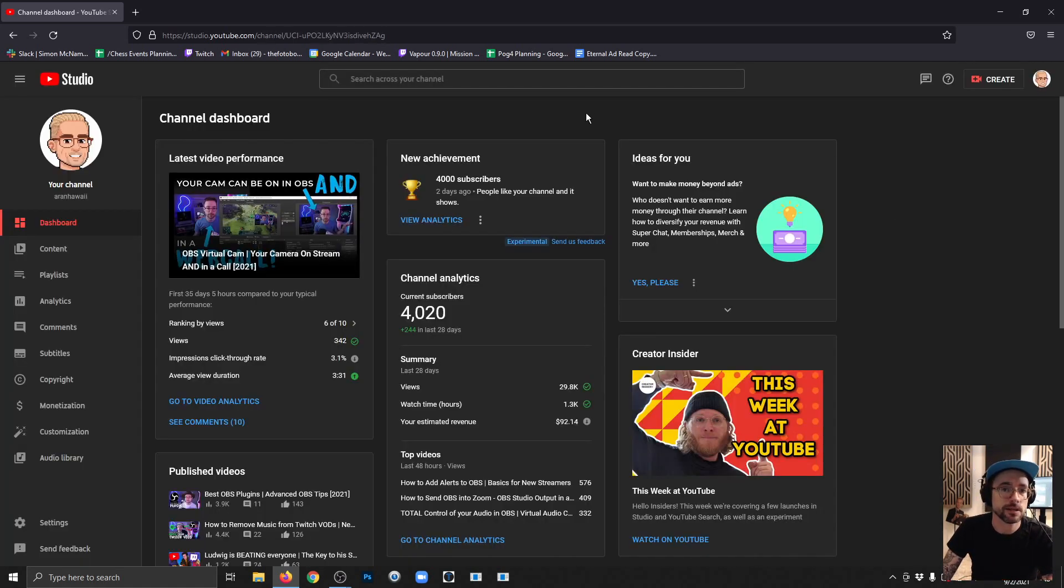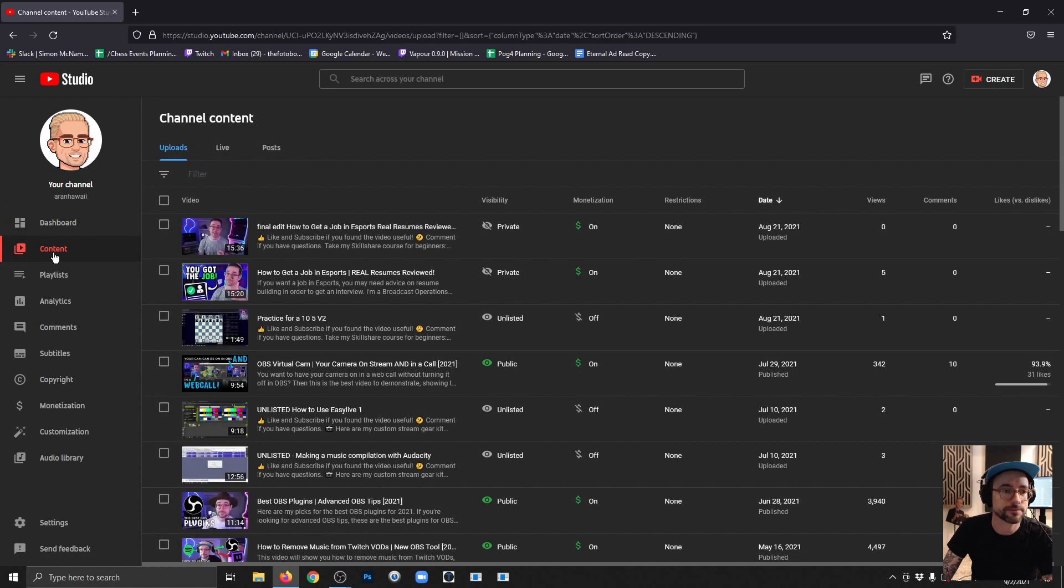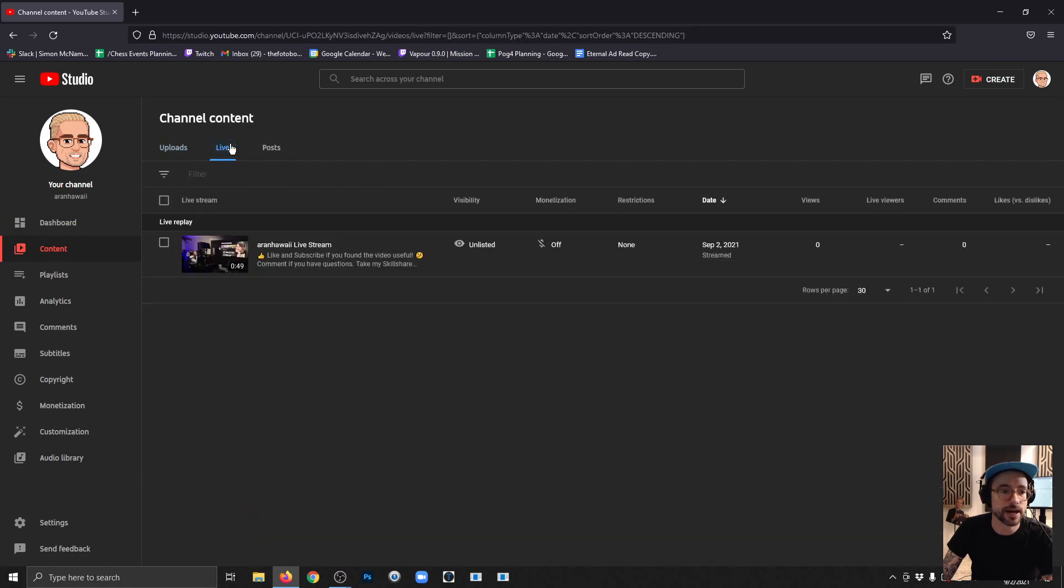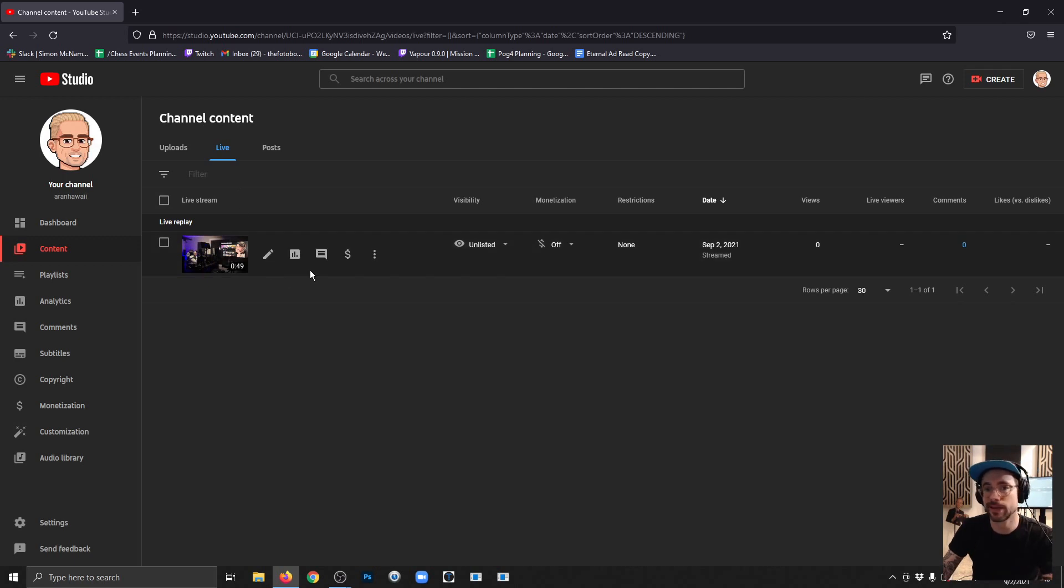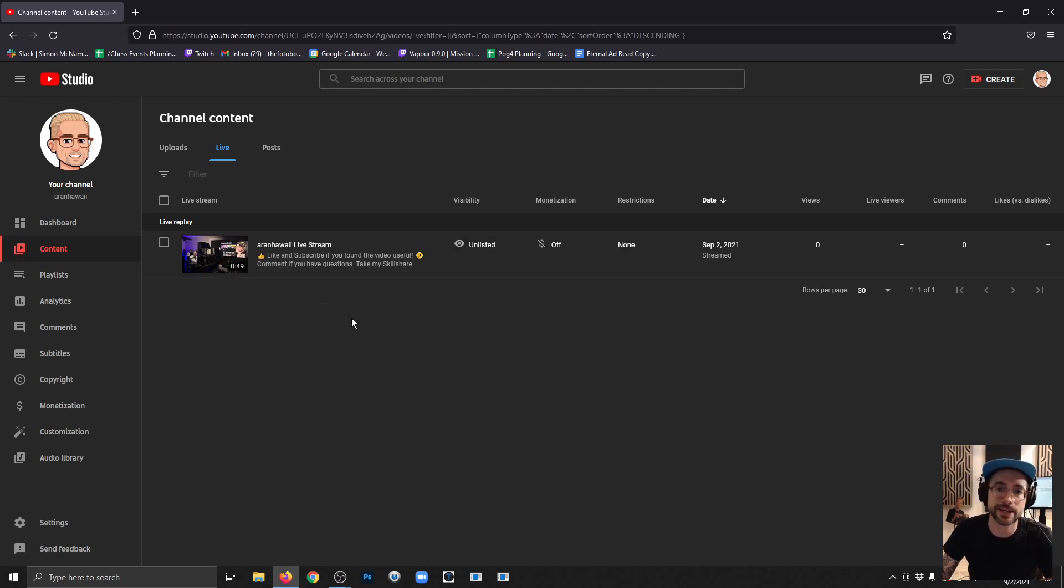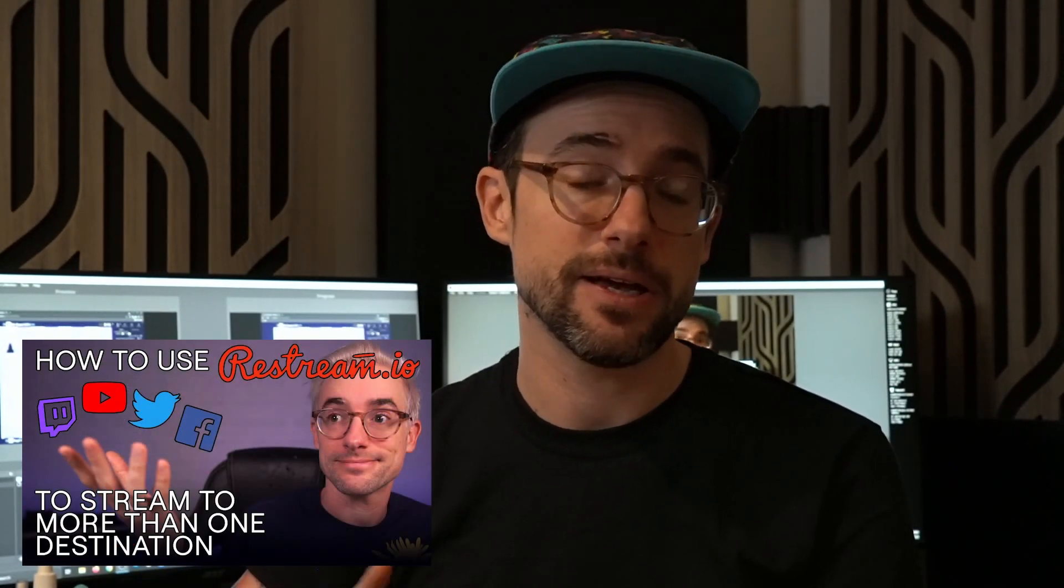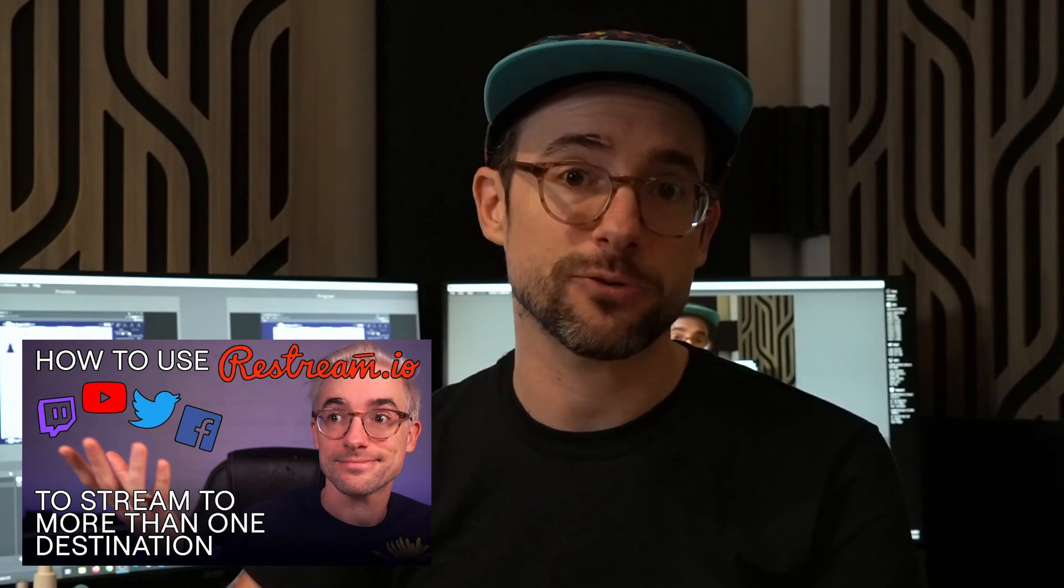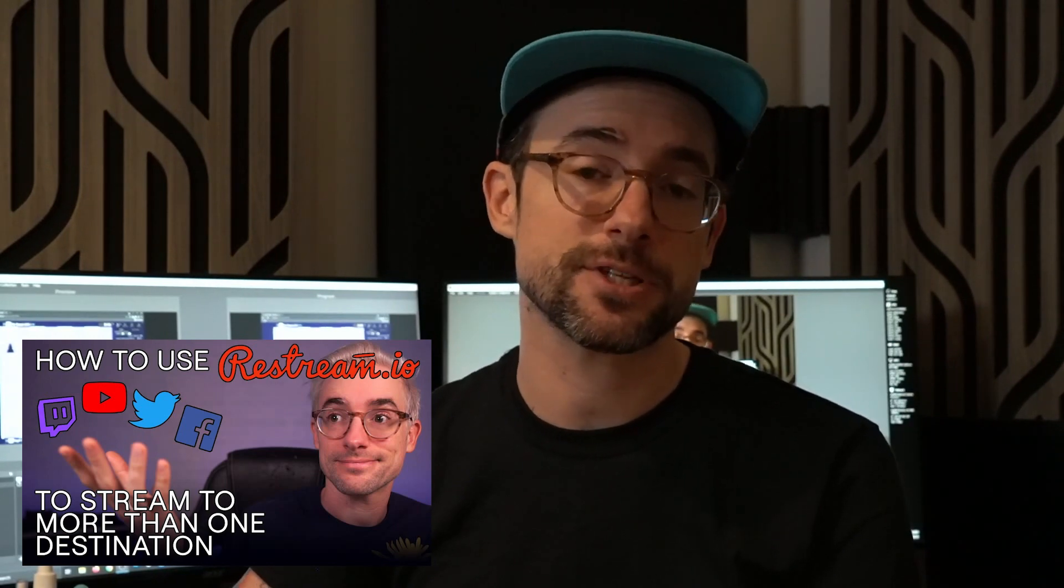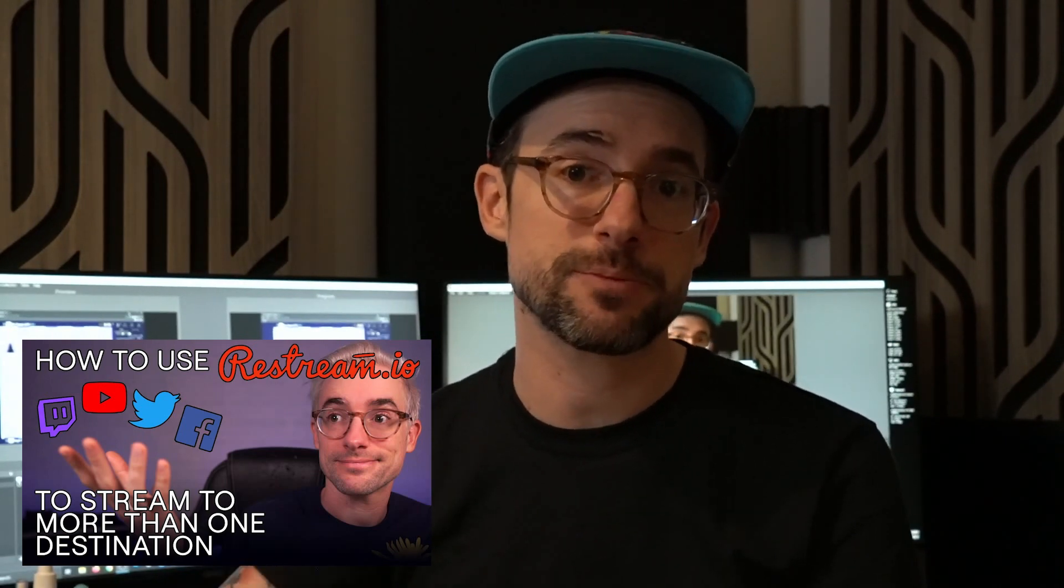If you want to find that stream after you're offline, just go into YouTube Studio and click content, then click the live tab, and there's your stream. You can edit it and work with it just like you would any other uploaded content. If you're interested in streaming to more than one platform at the same time, I made a video on how to use a great site called restream.io, so link in the description.